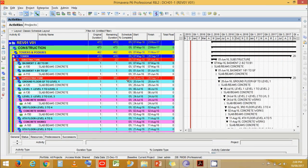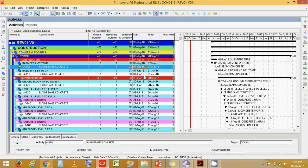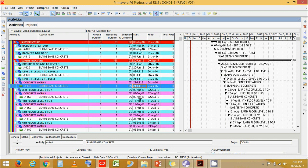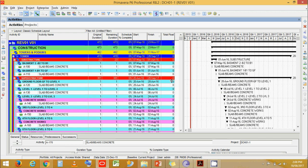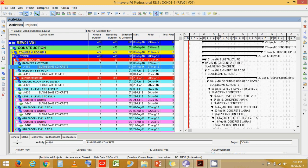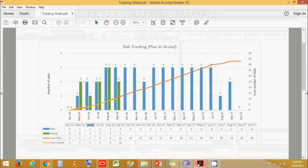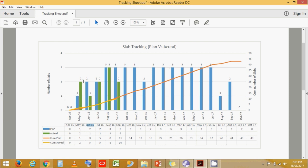Say for example someone asks you how many slabs have you planned in every month, or how many slabs have you actually cast in every month. What we have to do is go to individual slab casting dates and count every slab coming in every month. In May we have one slab, in June we have two, in July we have two, in August we have three and so on. For actuals we would have to do the same. So we need to make a simple format for everyone to understand easily. As a result we'll prepare this chart, which represents the number of slabs planned for every month, the cumulative planned numbers, and also actuals and the cumulative actuals.